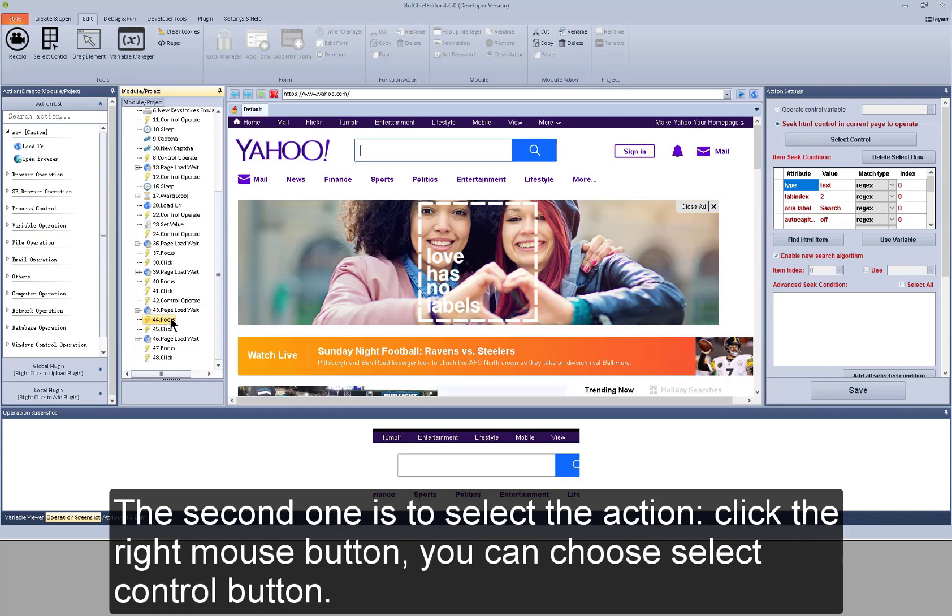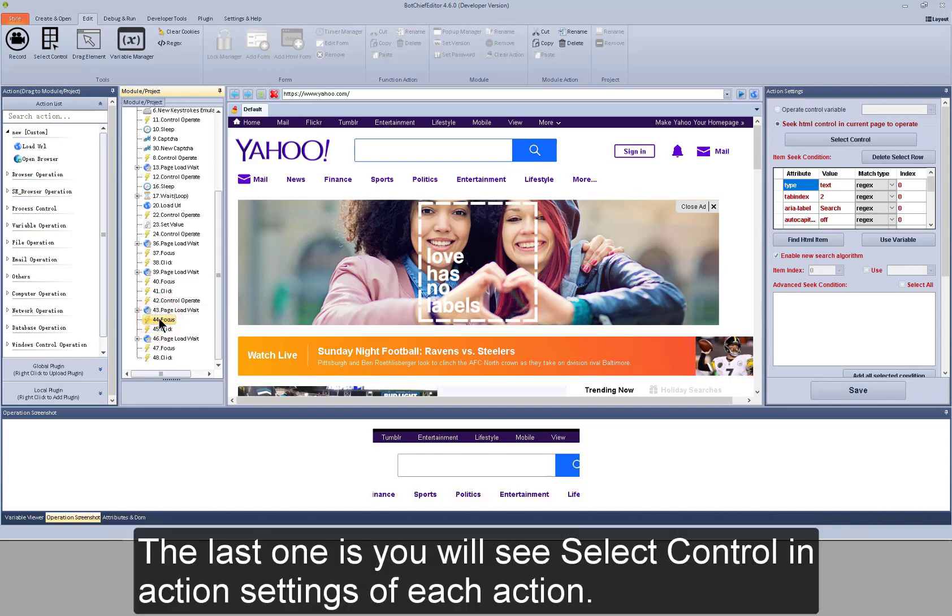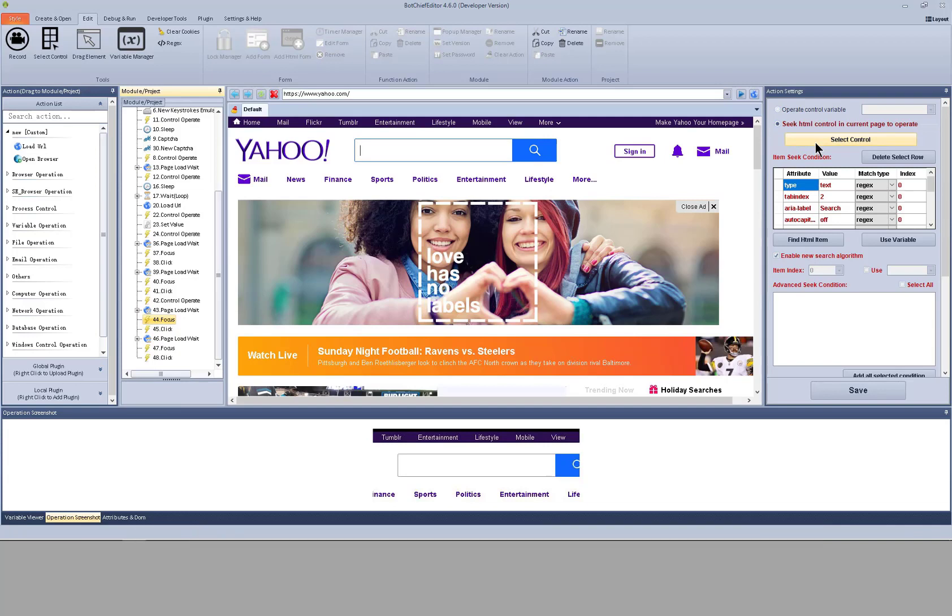The second one is to select the action. Click the right mouse button. You can choose select control button. The last one is to select control in action settings of each action.